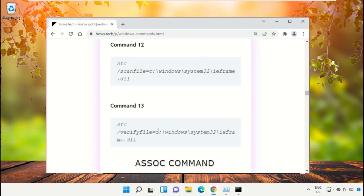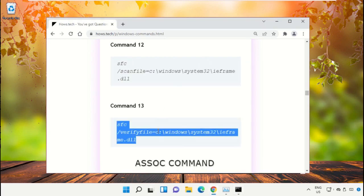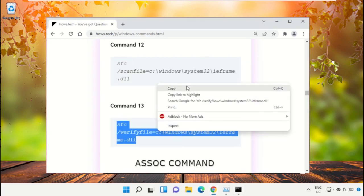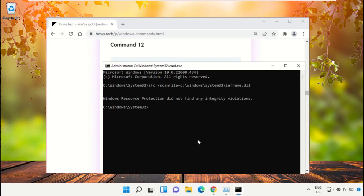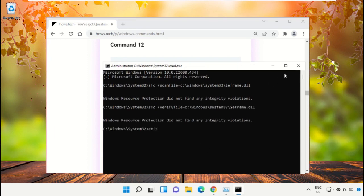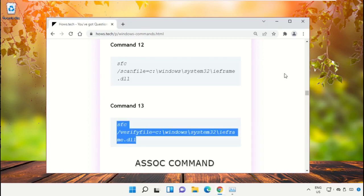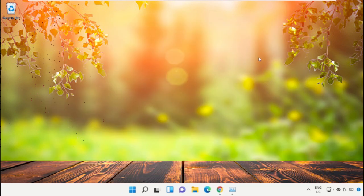Then copy command number 13, right-click and paste the command, and hit Enter. Once done, close the Command Prompt window.